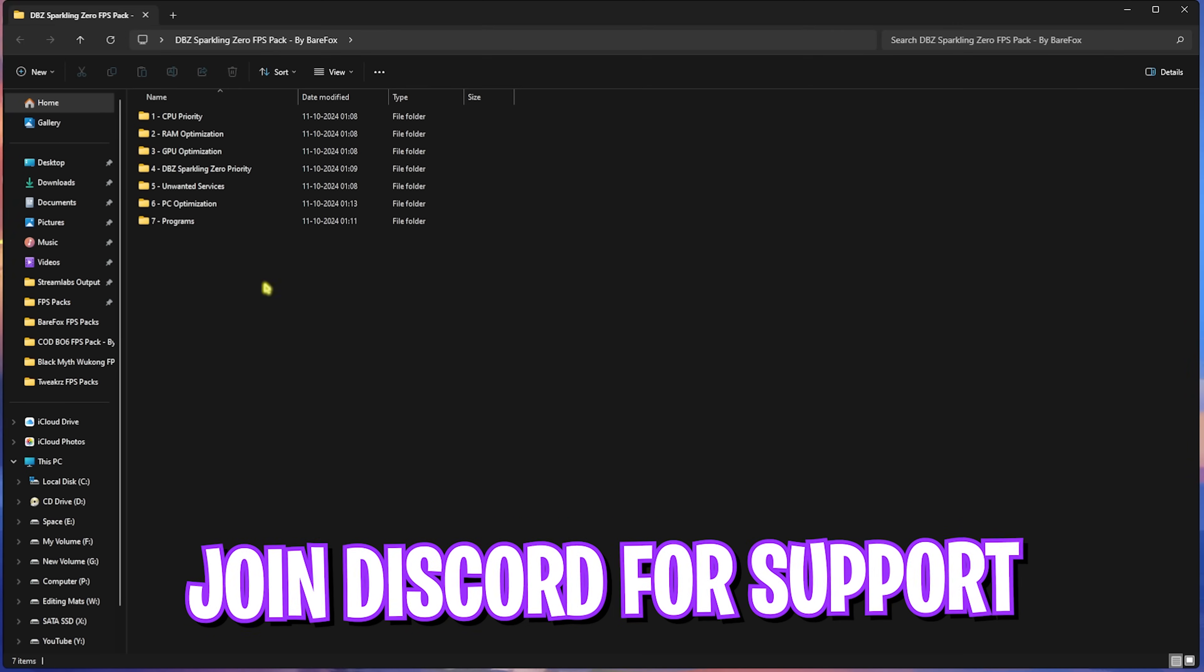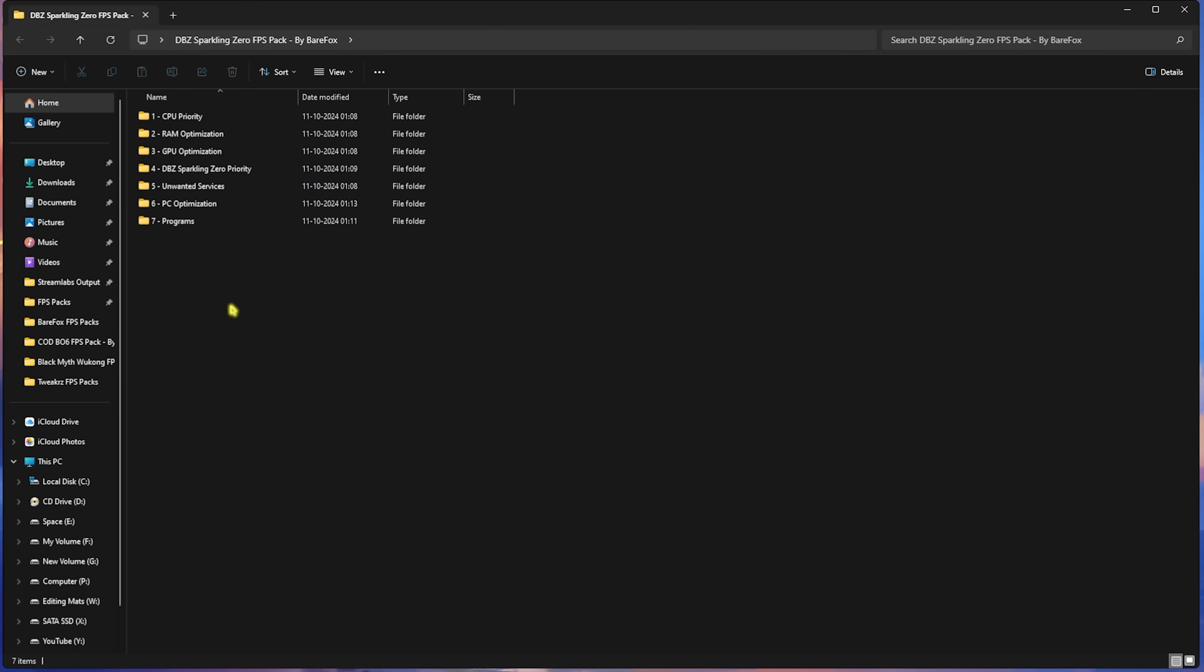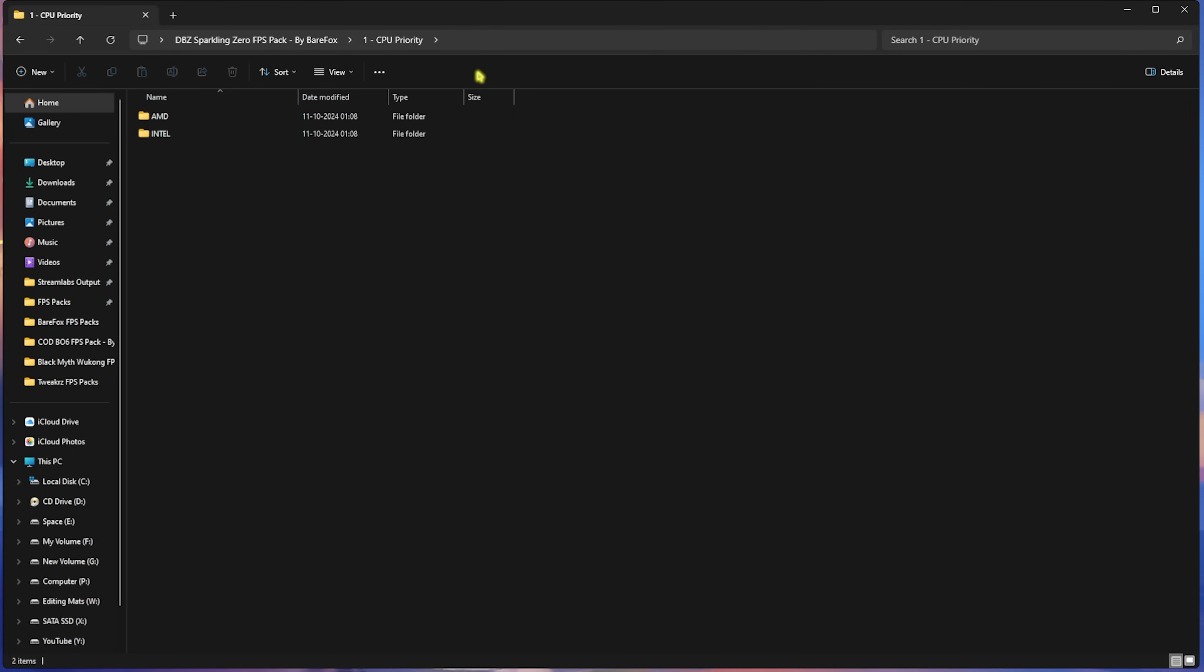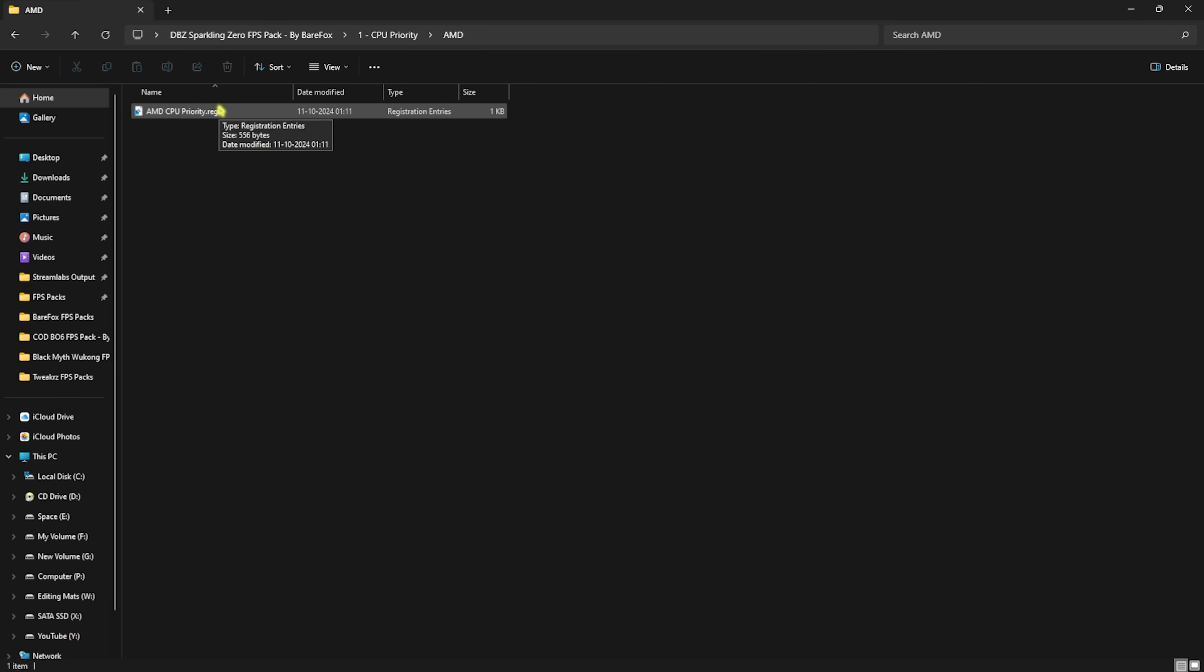First one is CPU Priority in which I have left AMD and Intel CPU priority. If you have an AMD CPU like me, you can double click and run the AMD CPU Priority and this will help you to set the correct priority and CPU settings for your PC. Similarly, if you have an Intel CPU, you can double click and run the Intel CPU Priority and it will do the same.